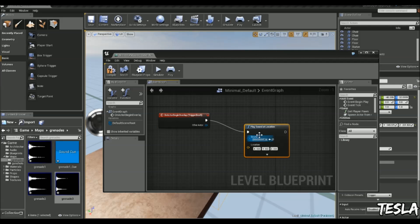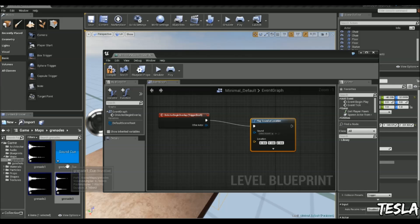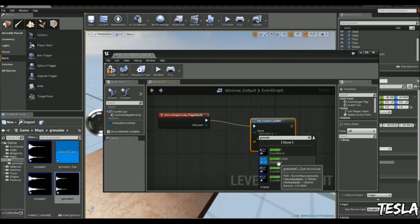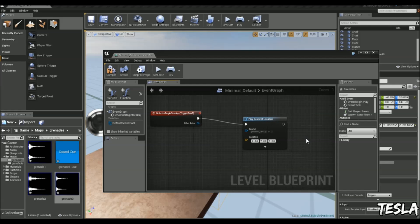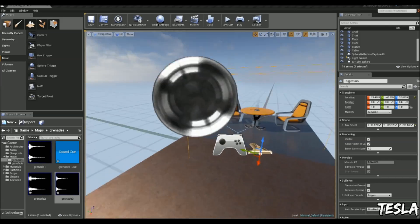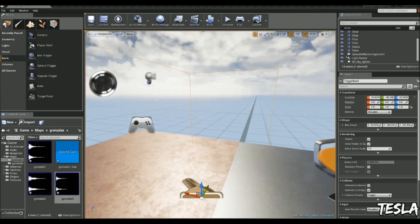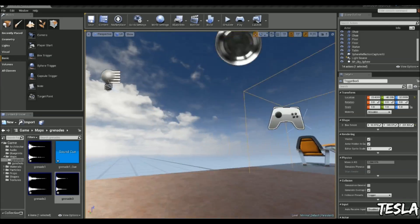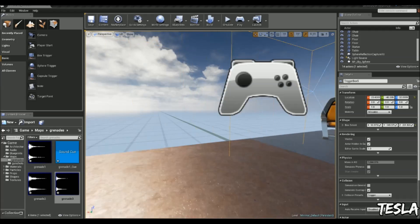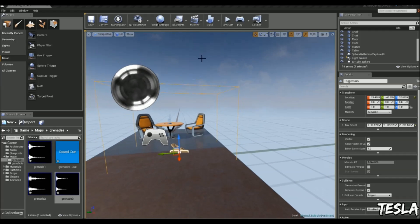Drag this out and type in audio. We want play sound at location. We have grenade one cue. I'm going to drag this down and type in grenade. You can see we have grenade one cue. So every time I enter this, it's going to use that sound cue and randomly select the audio file.